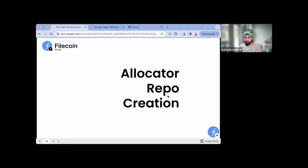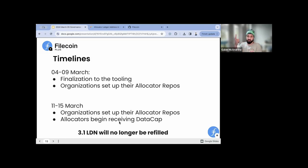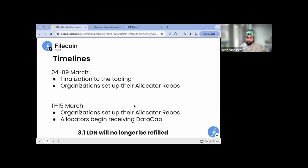To summarize: we need a multisig, we need a repo. This week we're getting that tooling ready for go live. Teams are setting up their allocator repos and giving us that information. Starting next week, allocators are going to be receiving data cap from root key holders. As we get these forms submitted and complete the checks — address confirmed, multisig made, repo ready — you'll start getting the data cap. This means that teams not in these meta pathways — those building their own tooling — will also start getting five PIBs of data cap this week and next week.